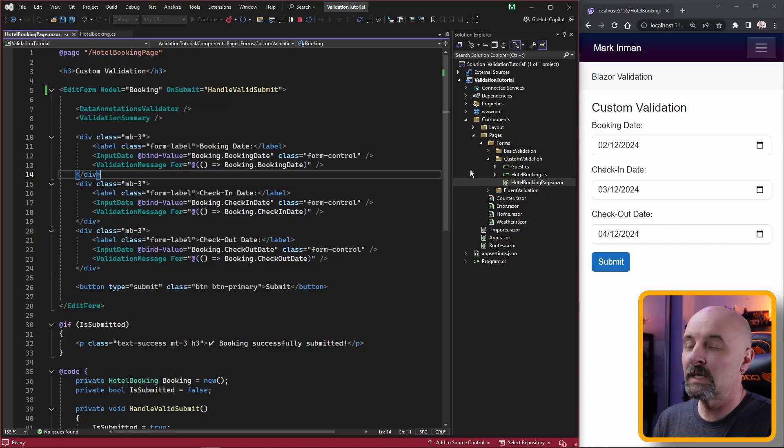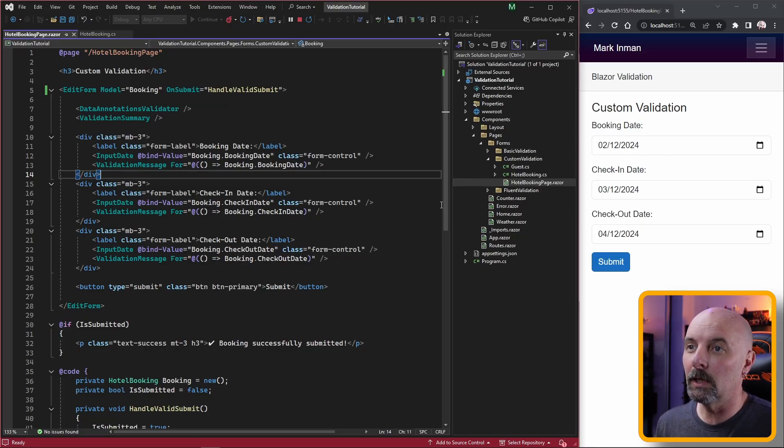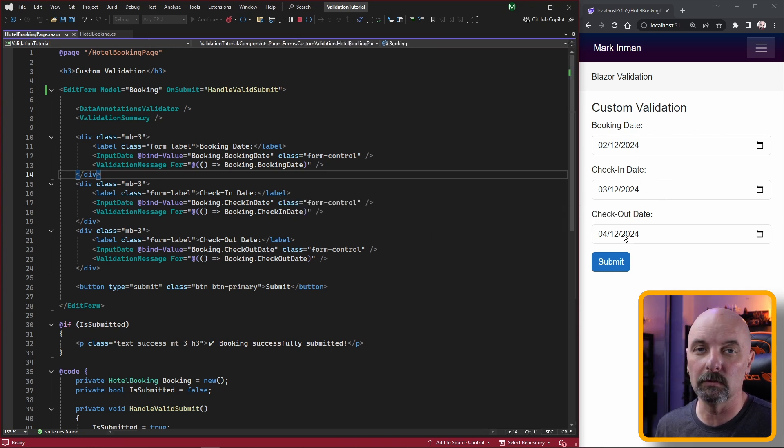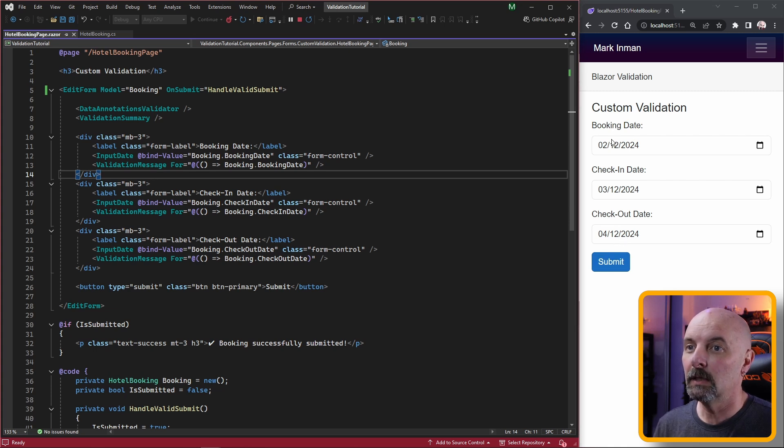But if data annotations doesn't have the validation method you're looking for, Blazor makes it really easy to make your own. Here we have another form simulating a hotel booking with three inputs relating to dates and a date range between the check-in and check-out dates.